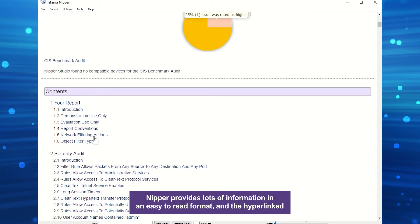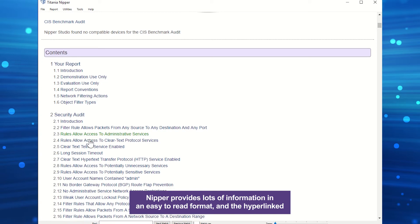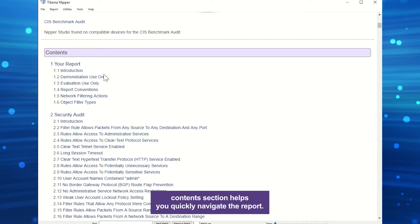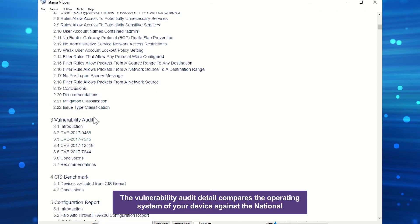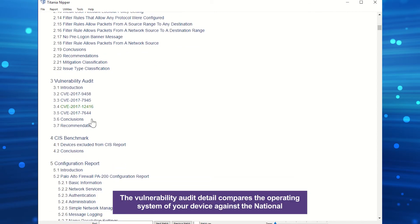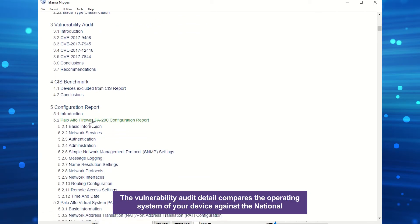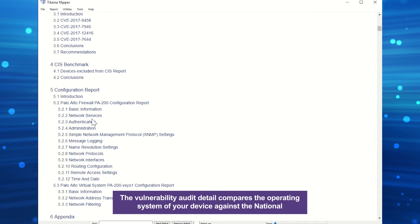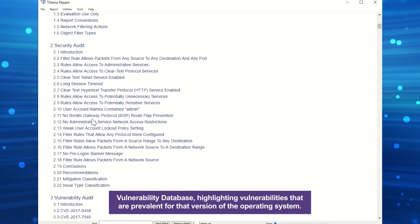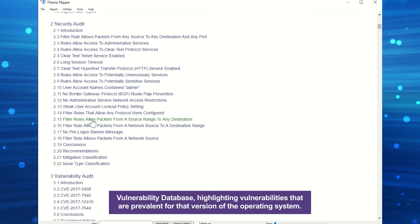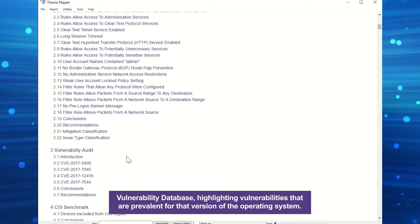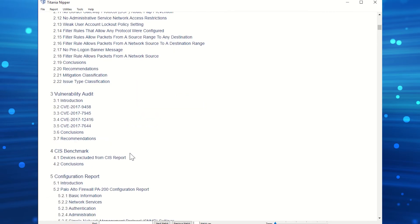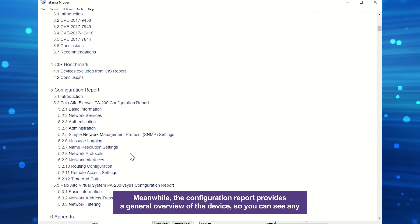Nipper provides lots of information in an easy-to-read format, and the hyperlinked contents section helps you quickly navigate the report. The vulnerability audit detail compares the operating system of your device against the National Vulnerability Database, highlighting vulnerabilities that are prevalent for that version of the operating system.